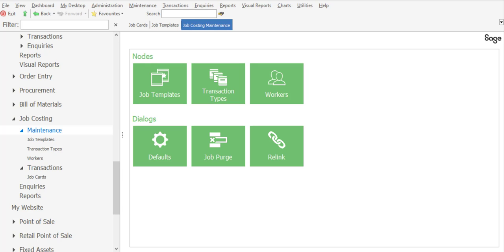Now, job templates can be used very effectively within a job costing environment, specifically if you have recurring jobs or services which take place at regular intervals. There are two methods to create job templates and we'll be covering both those options in today's presentation.